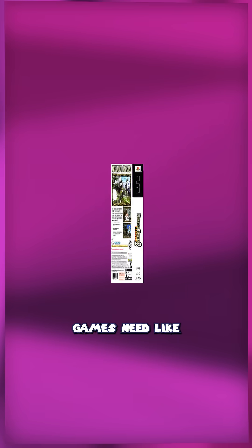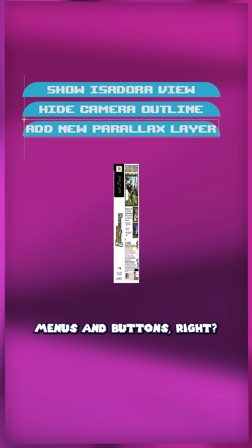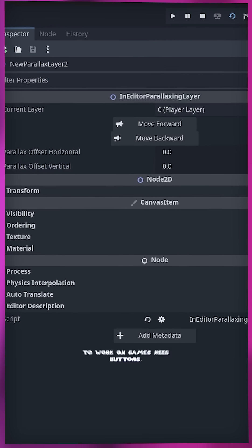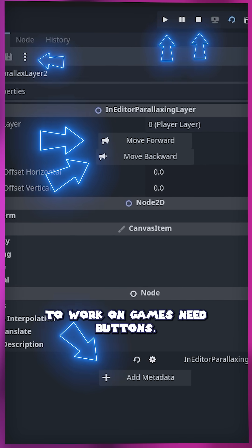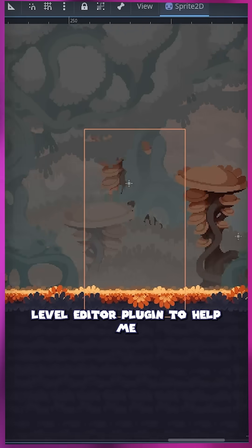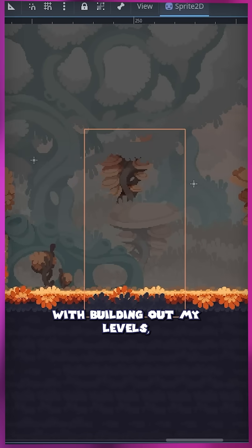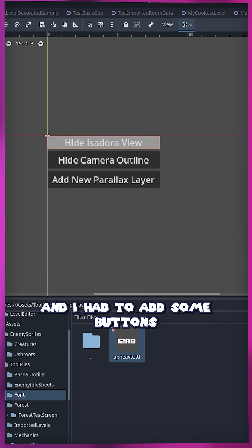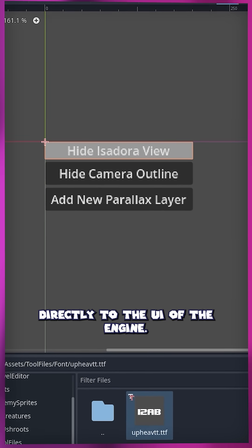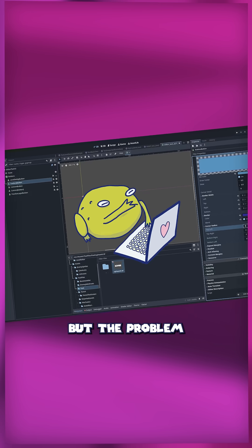A game dev secret about UI. Games need menus and buttons, and even the tools you use to work on games need buttons. Recently, I made this cool level editor plugin to help me with building out my levels, and I had to add some buttons directly to the UI of the engine.